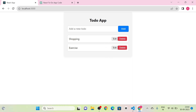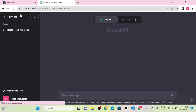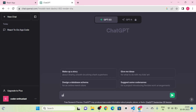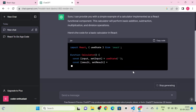Next I am going to take a new chat and type: 'Give me the code for a React.js functional component for creating a calculator.' Then I click send message and we get the complete code.